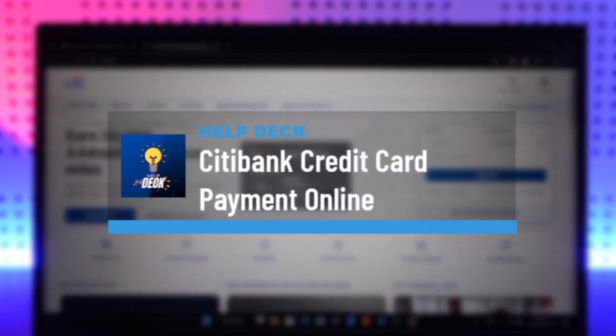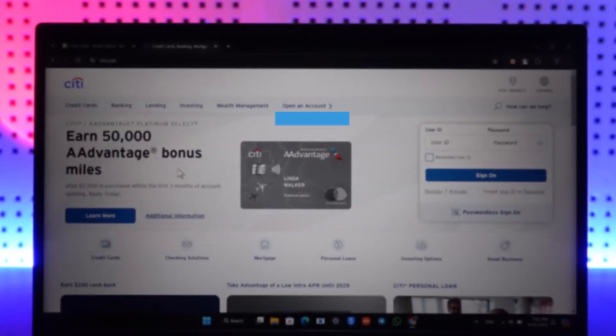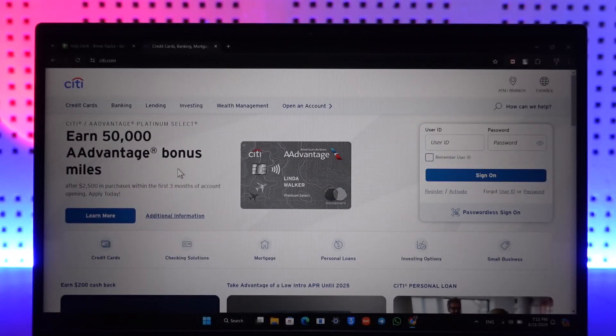Welcome back to the channel. In this video, we're going to learn how we can pay for our Citibank credit card online, so make sure to watch the video till the end.